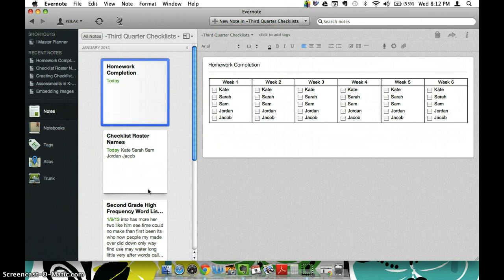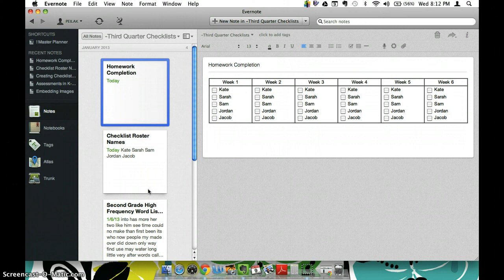So another great way to use Evernote to keep track of information from your classroom on the go. I love to use this too for shopping lists so that I can add to it throughout the day as I think of something and then check it off at the store and I don't forget it on the counter on my way out the door. So thank you for joining me and I hope to see you for our next series, pretty much paperless planning.